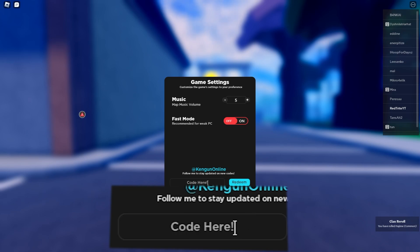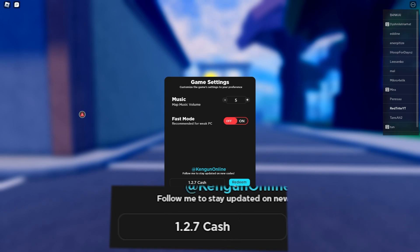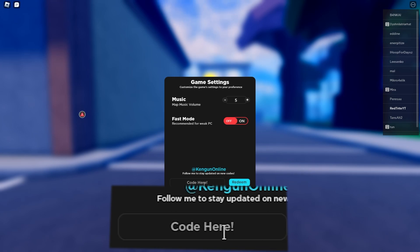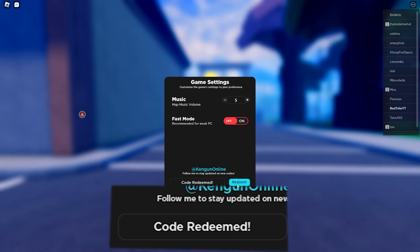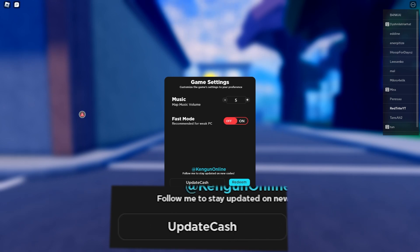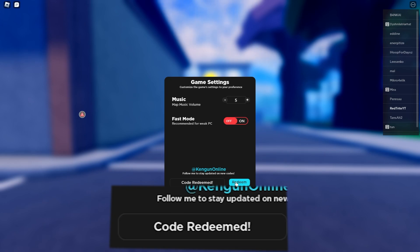The next code gives us 2500 cash. Redeem this code for 2500 cash. Next code for another 2500 cash. Oh my god, you're gonna be rich after you enter all the codes. Next code is update cash, which gives you 2500 cash.